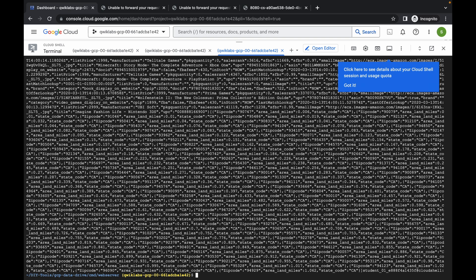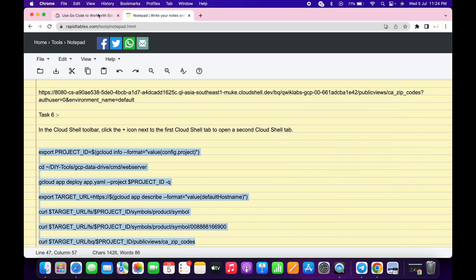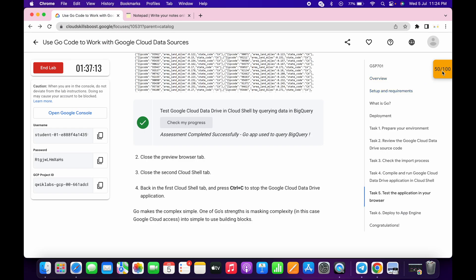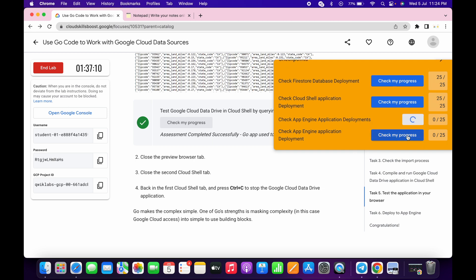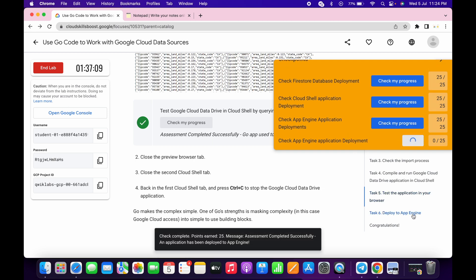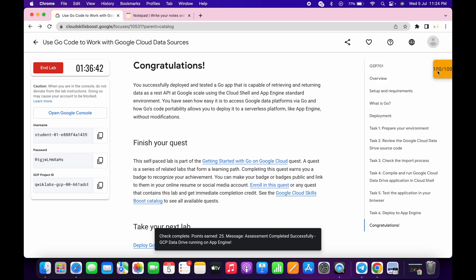It's finally done. Come back to the lab instructions and click 'Check my progress' on all the tasks — you will get a score without any issue. That's the way to complete this lab. I hope you guys like the way I solved this lab. If you do, please comment down below whether this was helpful or not. Thanks for watching and have a good day!